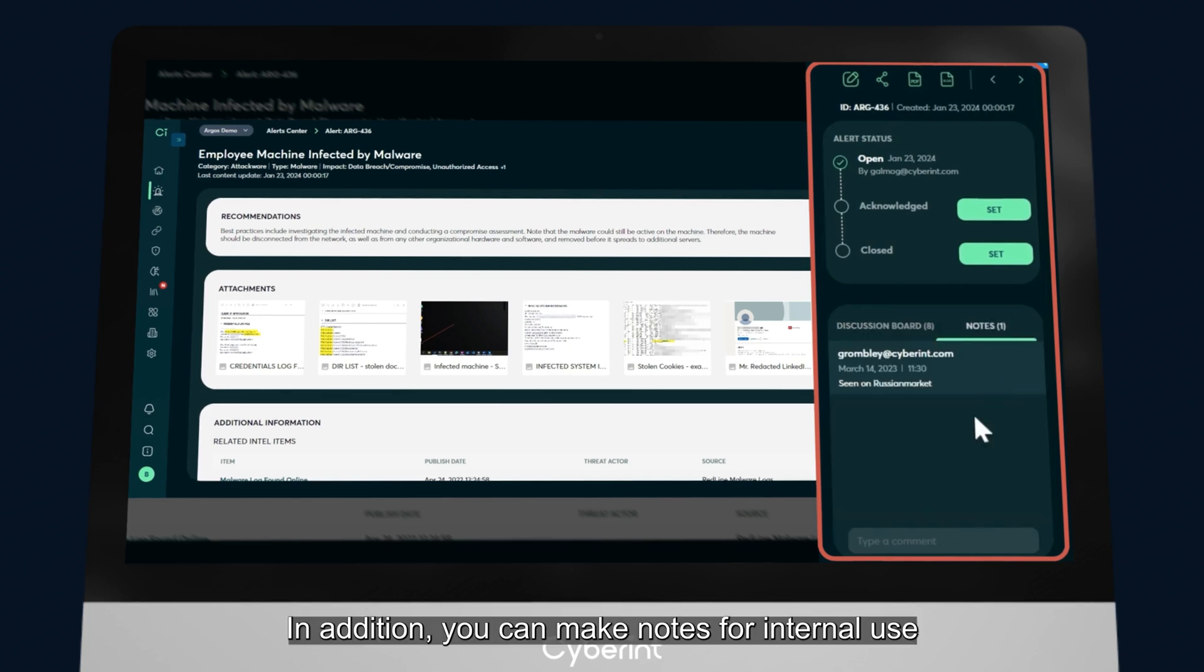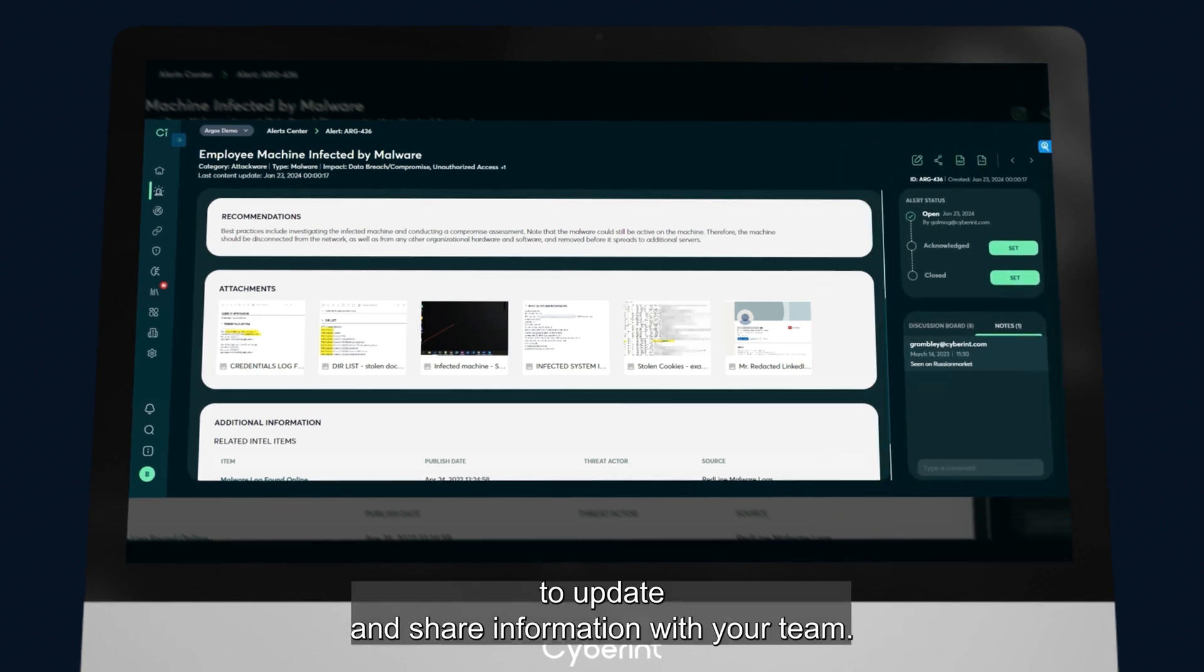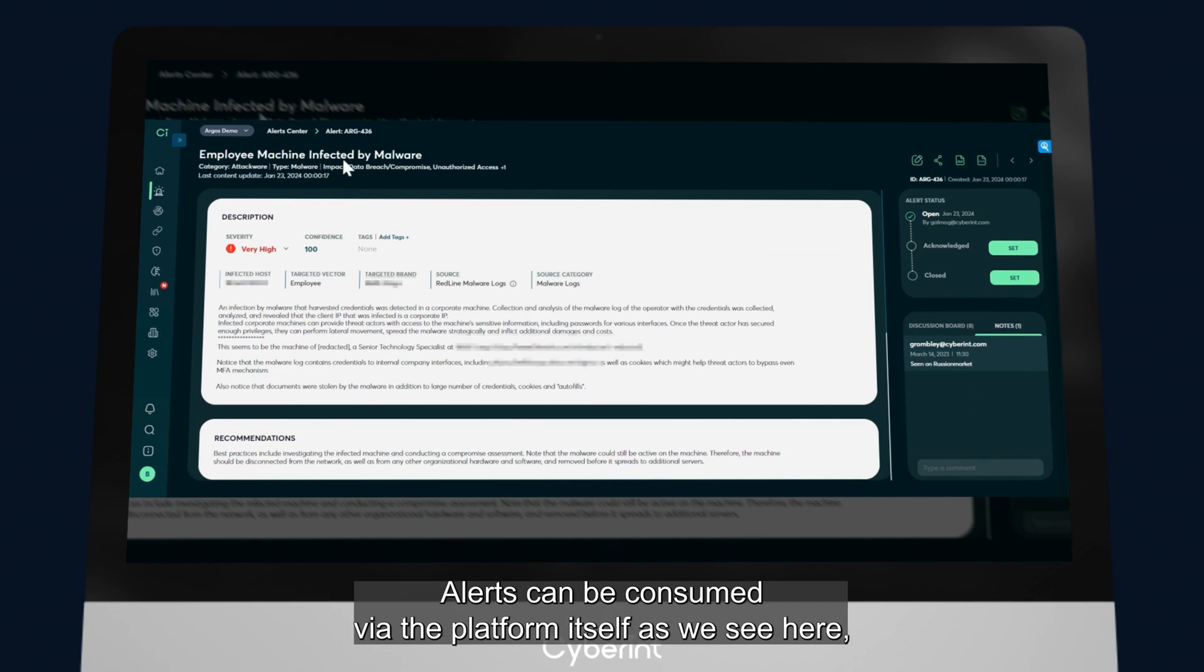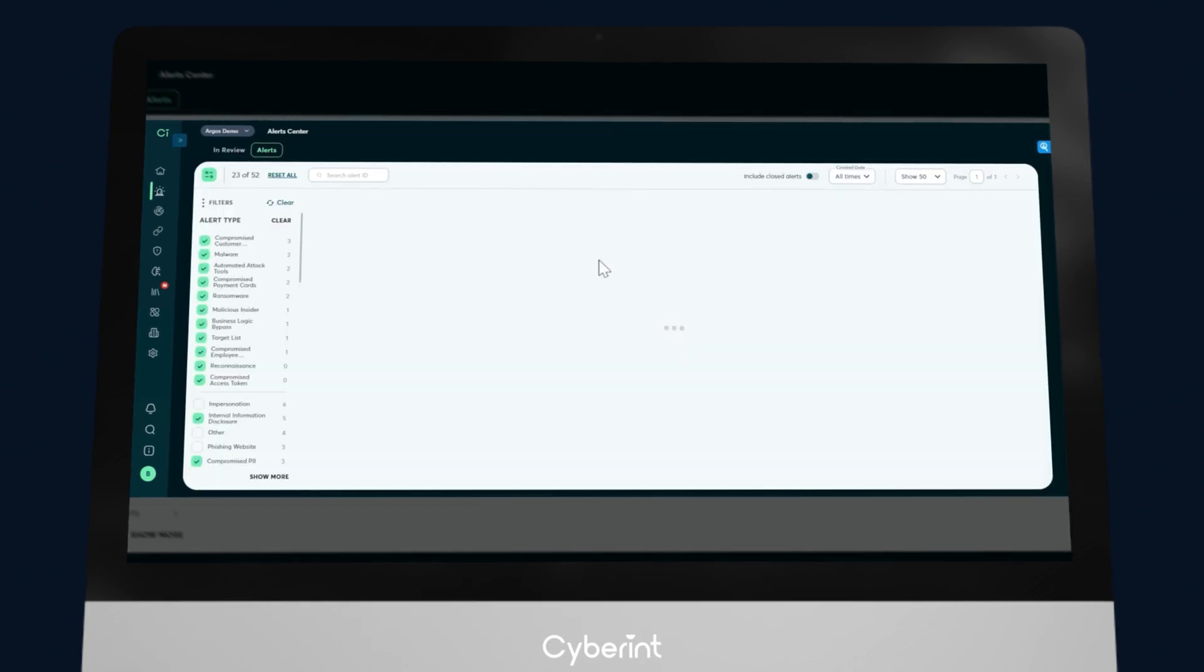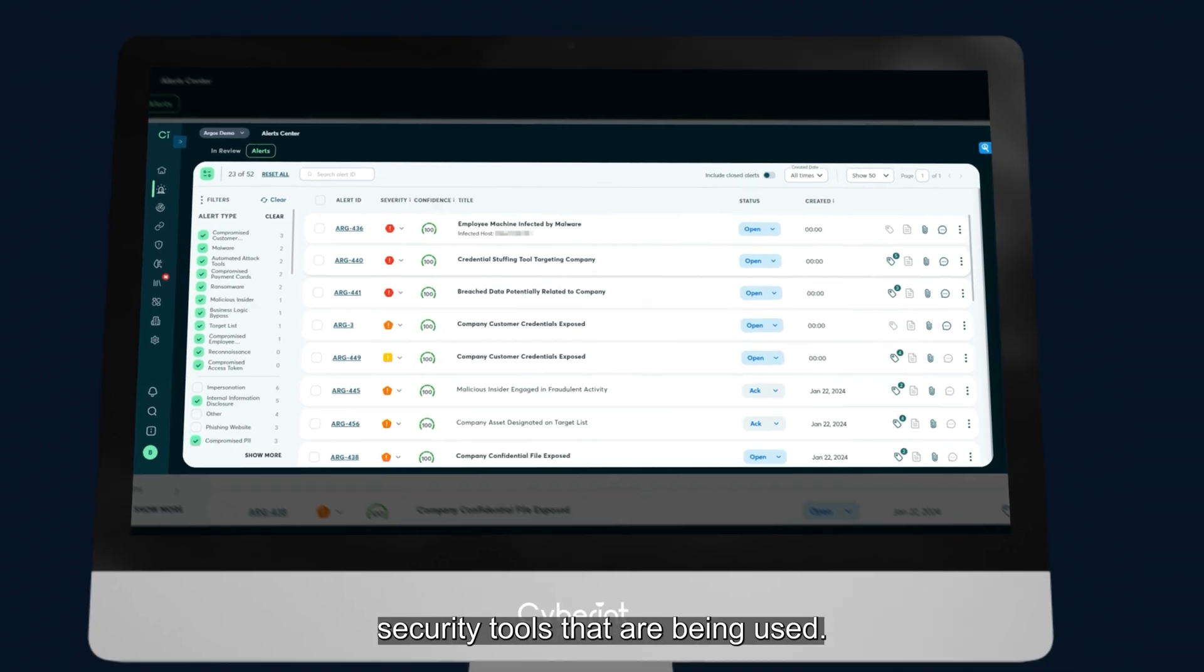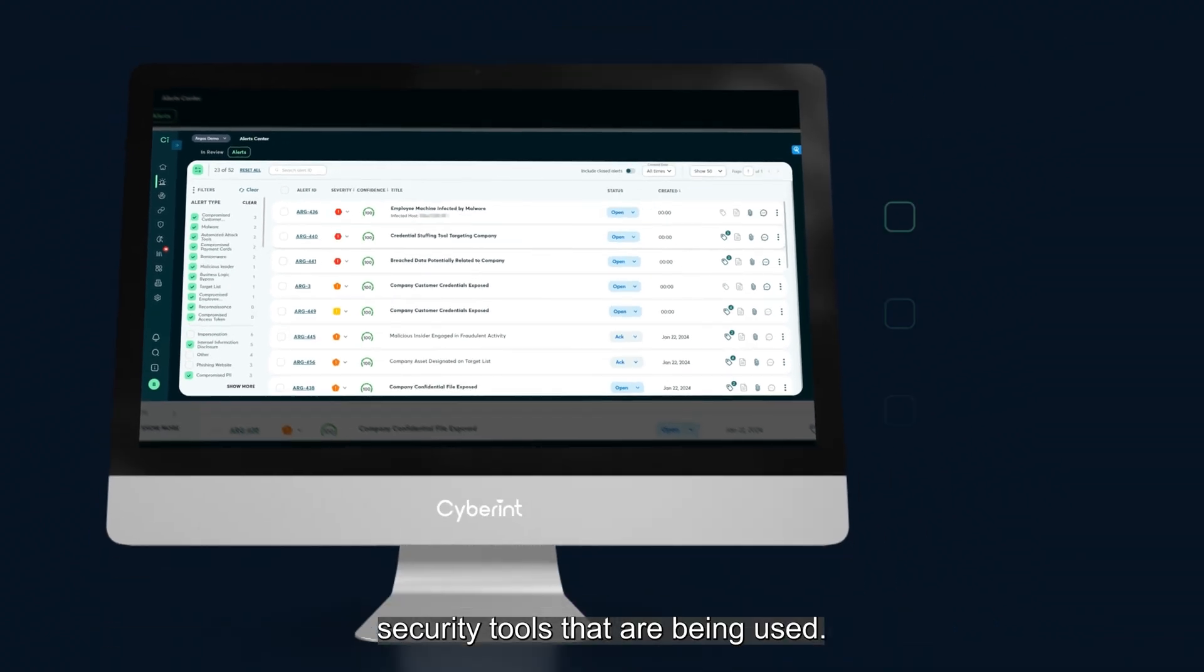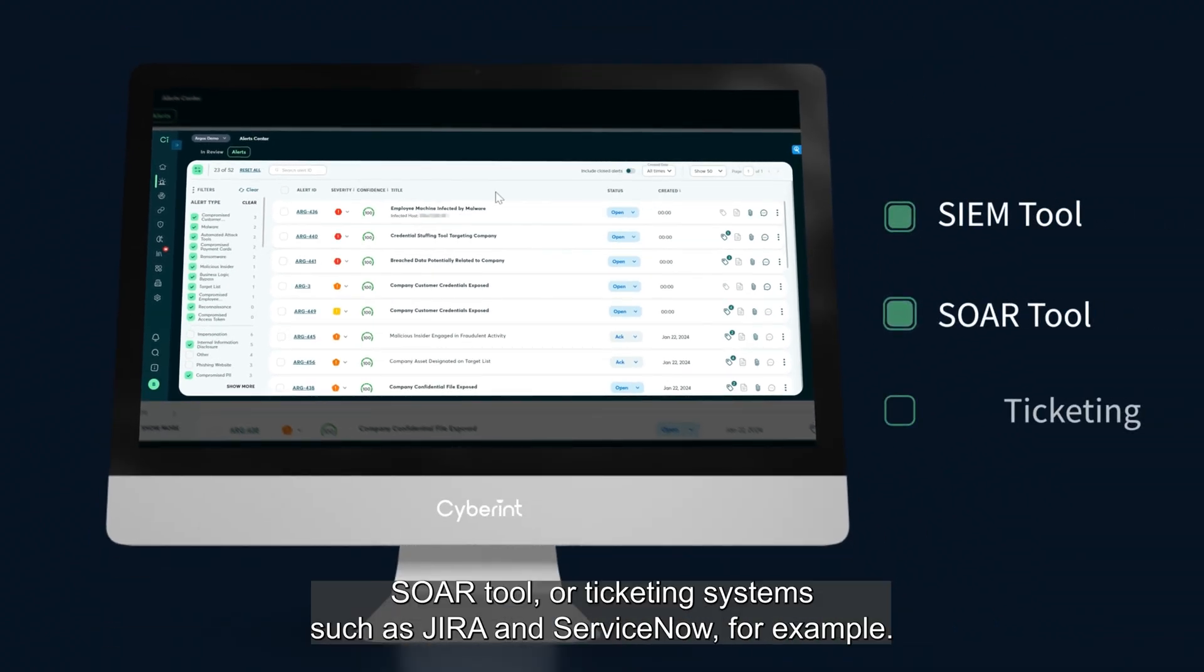In addition, you can make notes for internal use to update and share information with your team. Notes can be consumed via the platform itself, as we see here, but in addition, customers are able to integrate with any third-party security tools that are being used. This might be a SIEM tool, a SOAR tool, or ticketing systems, such as Jira and ServiceNow, for example.